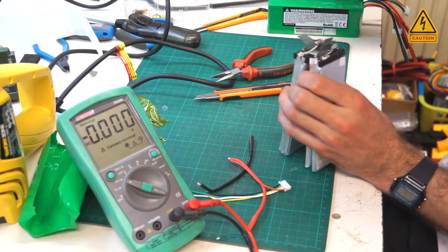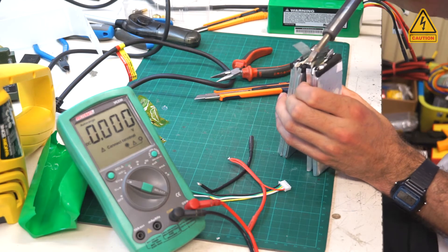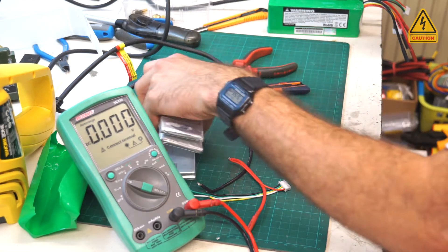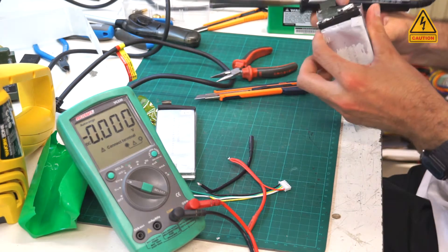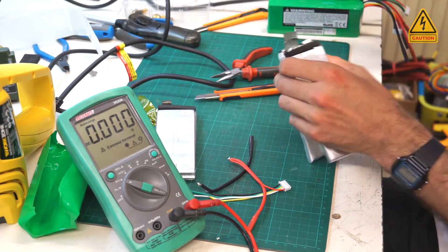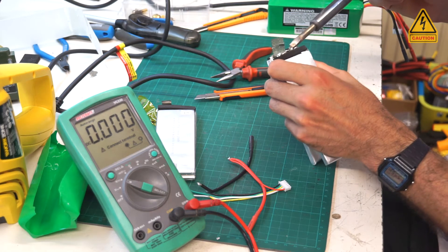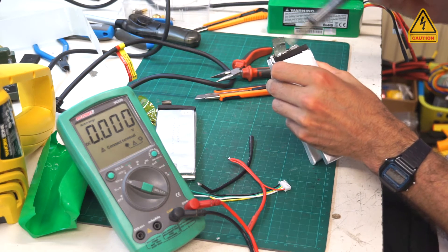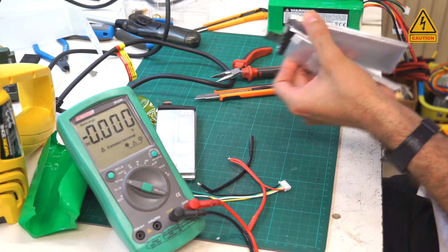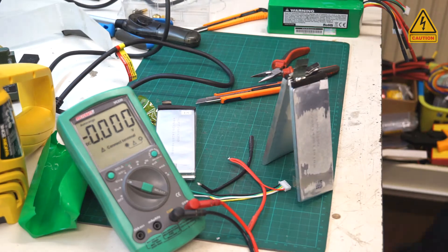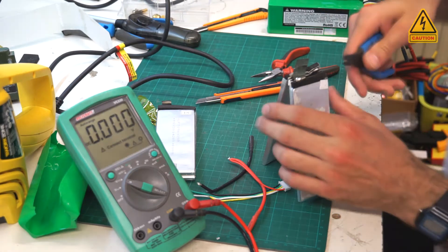Now just unsolder the contacts to get the dead LiPo cell out of the pack. 2x2 cells are spot welded together, so you can't unsolder it. I just cut the contact from the broken cell.